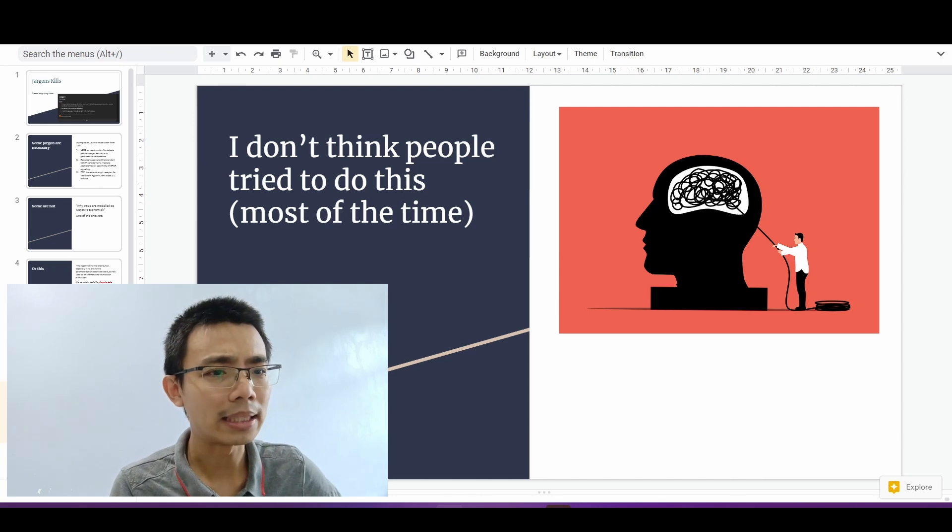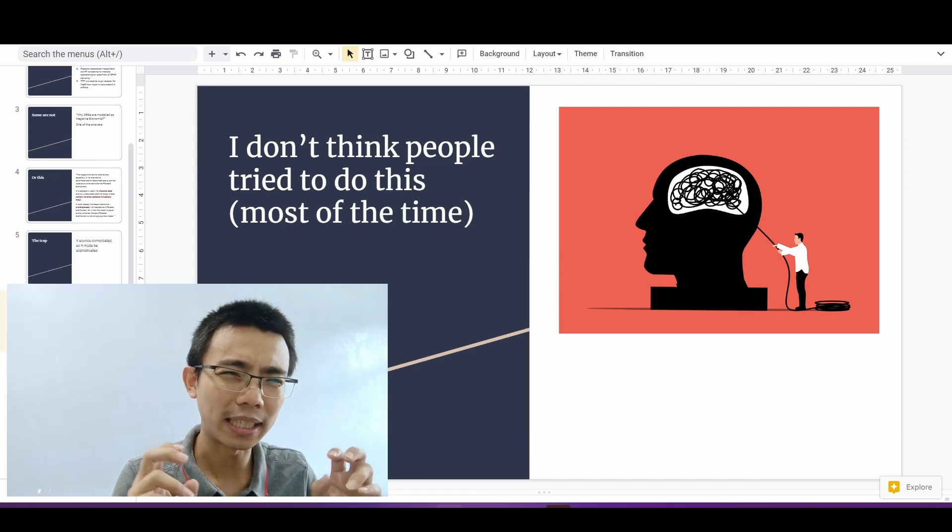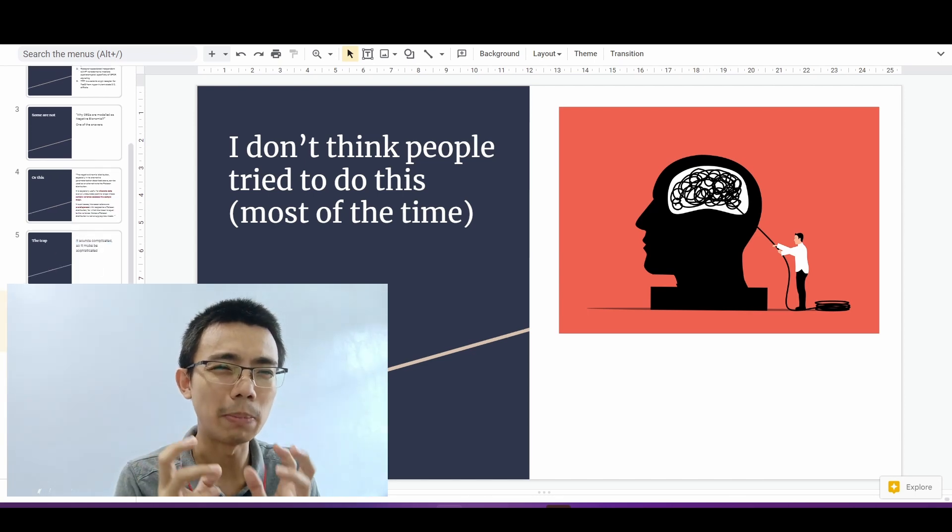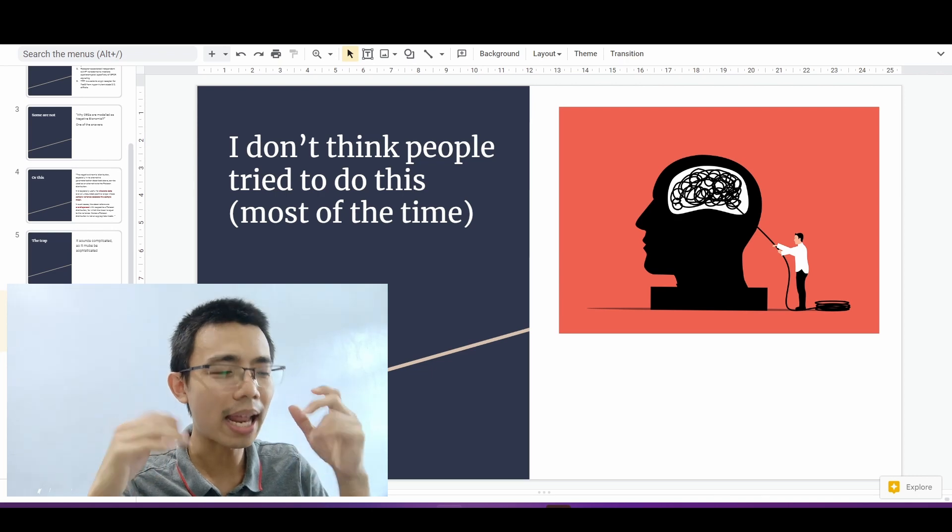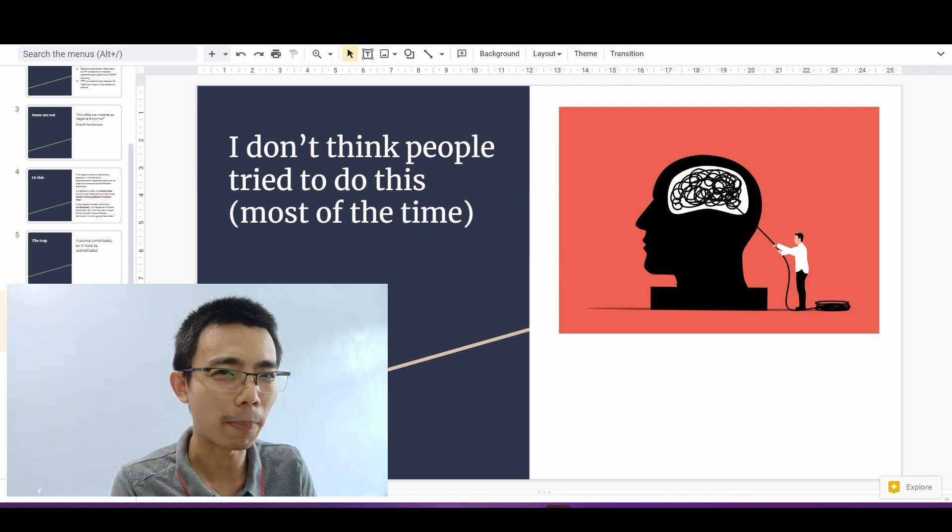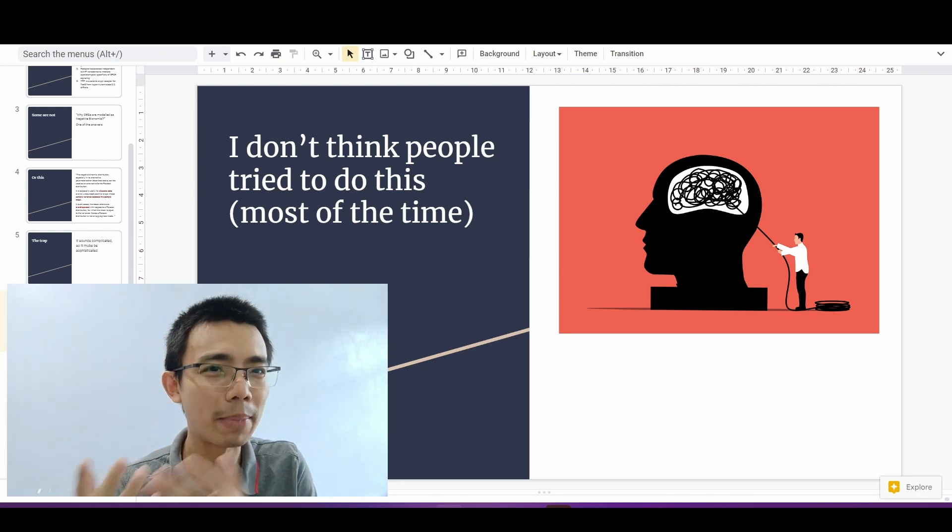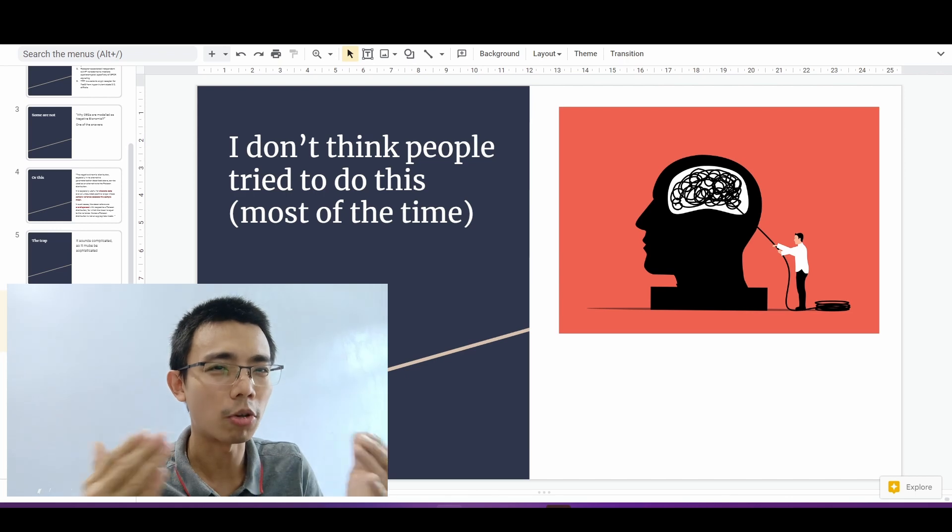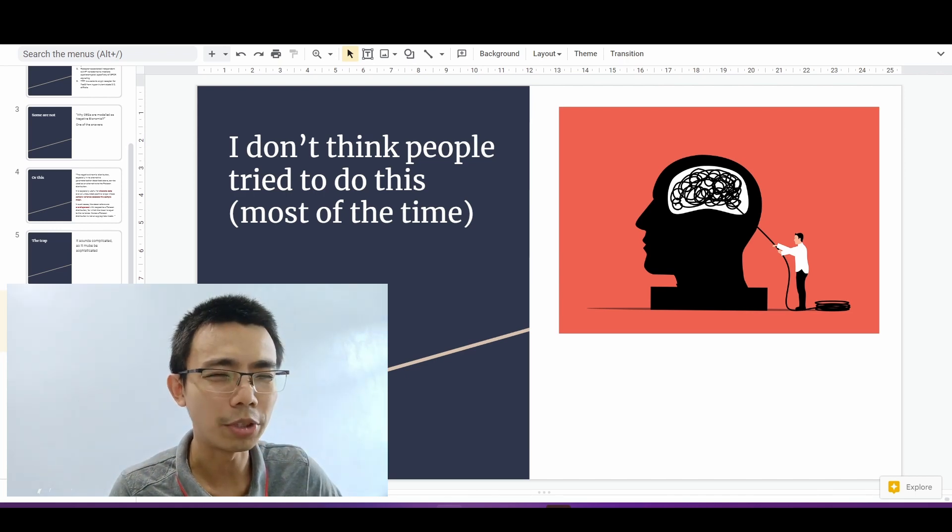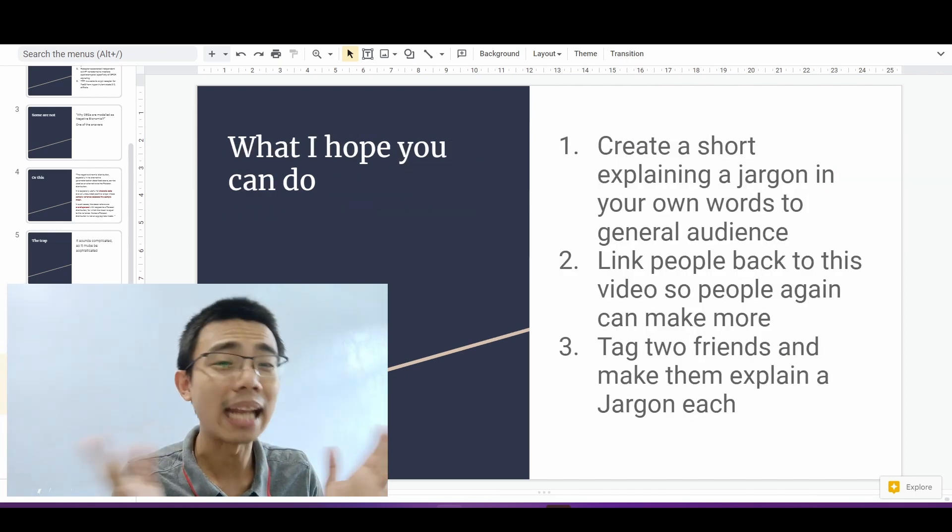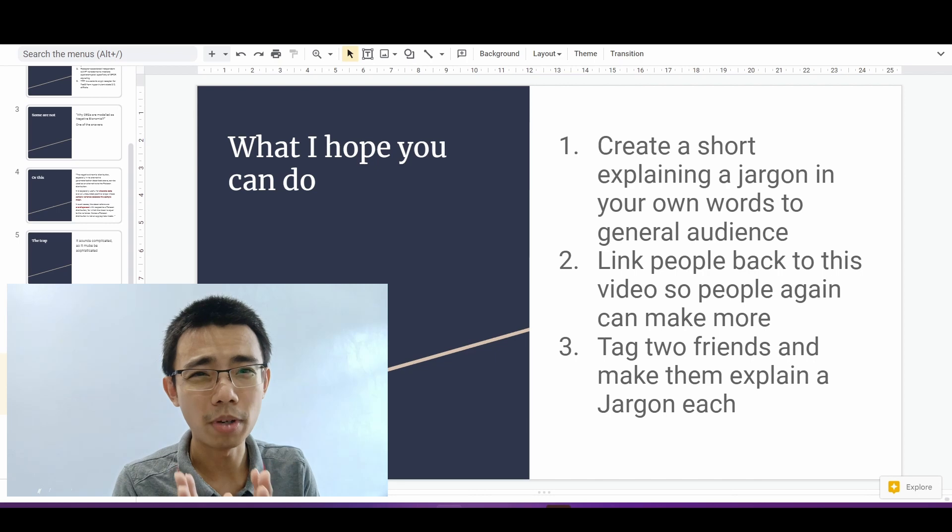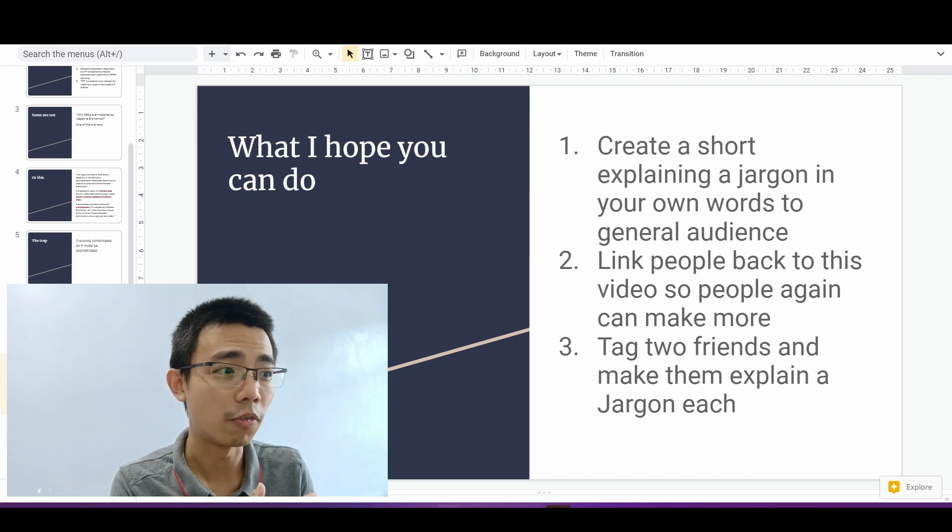But sometimes it's perceived as less sophisticated and people don't want to look dumb in front of the public by dumbing things down so that only a small group of people can understand. I think it's an echo chamber problem. But I think this needs to go if we need to actually push this field forward.